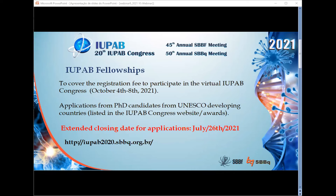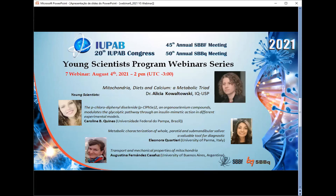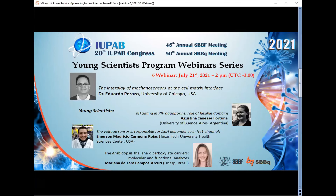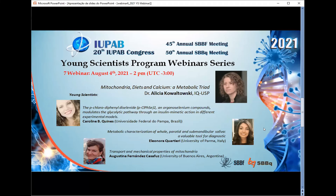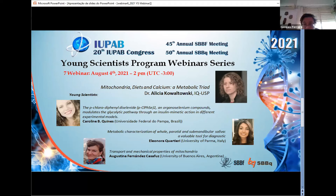Thank you. I think there are no more questions. With that, I'd like to thank all the speakers who joined us today. It was a really nice session. We also have an upcoming webinar in two weeks related to bioenergy and metabolism, and we invite you all to join us again. Thank you for participating — take care, and we look forward to seeing you again.